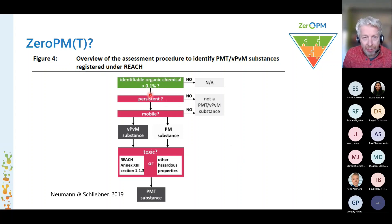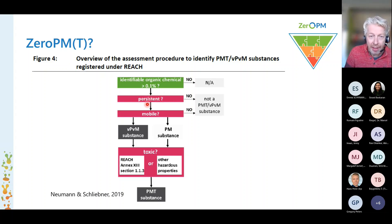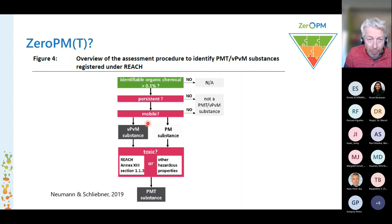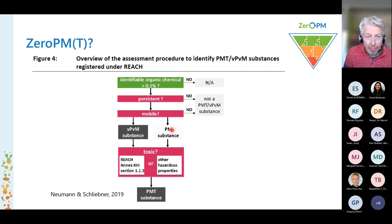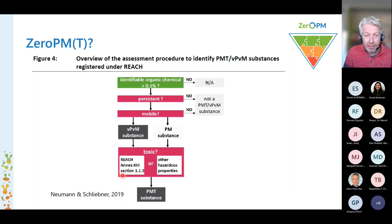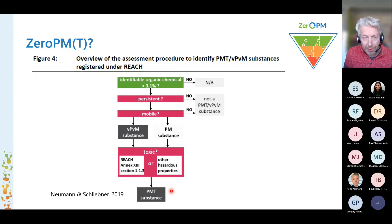First there are the criteria for persistent chemicals. If they are really persistent, then we look at the criteria for mobile. If they also pass these criteria, then they are a PM substance. If they are very persistent and very mobile, then they are already a VPVM substance. Both types of compounds are then considered for their toxicity, and there are T criteria for that. In the end they can become a PMT substance, so VP and VM substances can also be PMT substances.